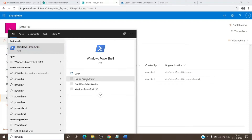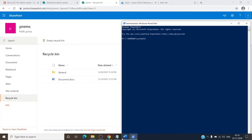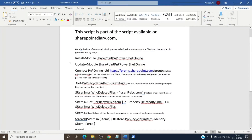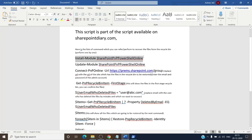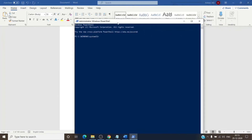We just have to open PowerShell and run it as an administrator. As you can see, all the commands are mentioned in this Word document — we will perform them step by step. The first command is to install the PnP PowerShell module, which is used for SharePoint. You just have to copy and paste it or type it manually, then hit Enter to install the module.